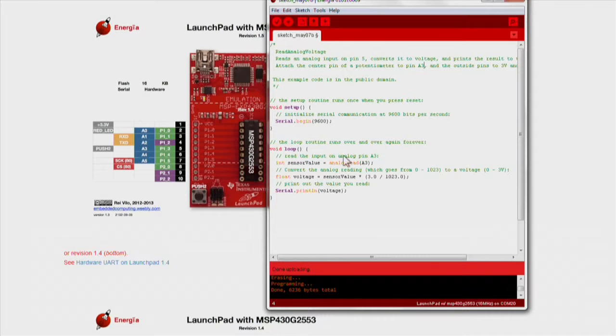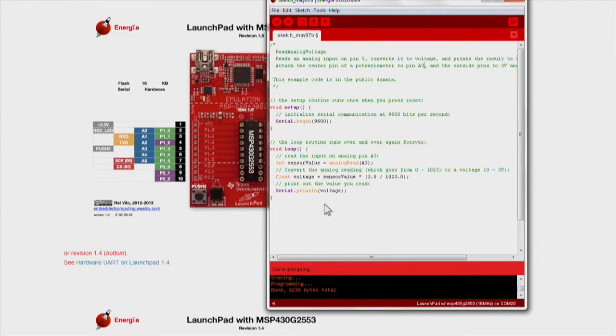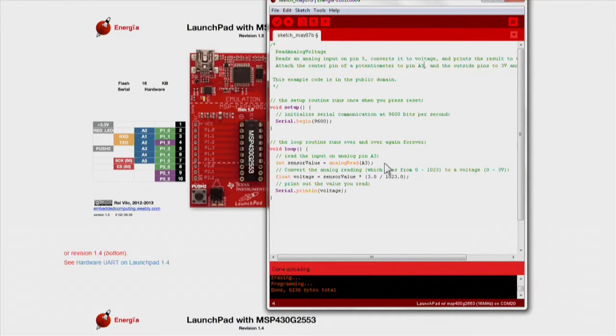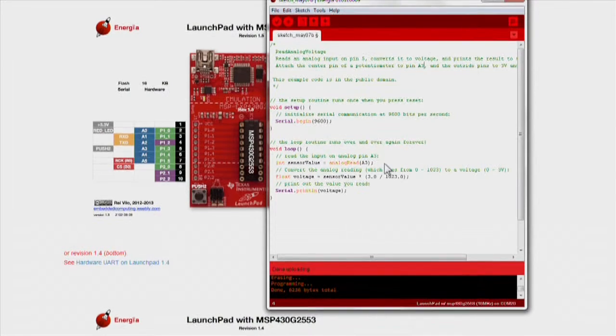Moving down to the loop section, this is where our sketch will spend most of its time. In the loop portion of the code, we want to read the input on analog pin A3 using the analog read, and set that to a variable, sensor value, we can use later.